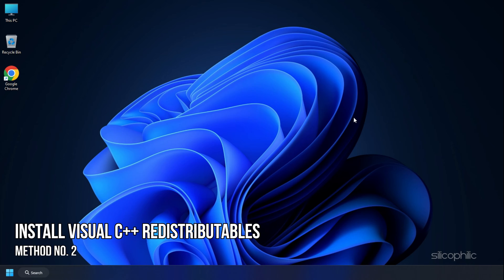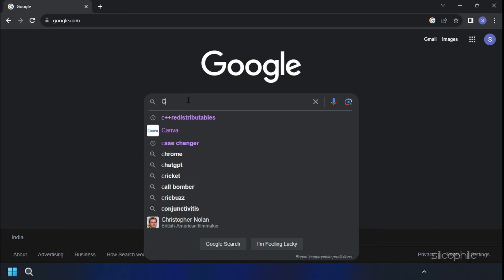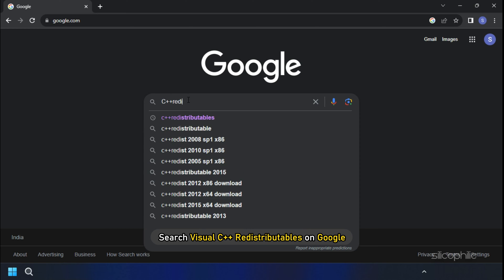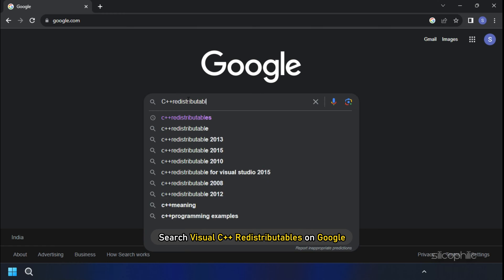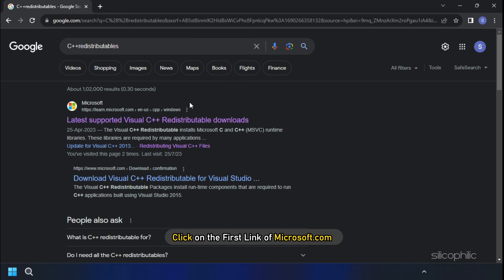The next thing you need to do is install the latest version of Visual C++ redistributables on your PC. Click on the first link of Microsoft.com.